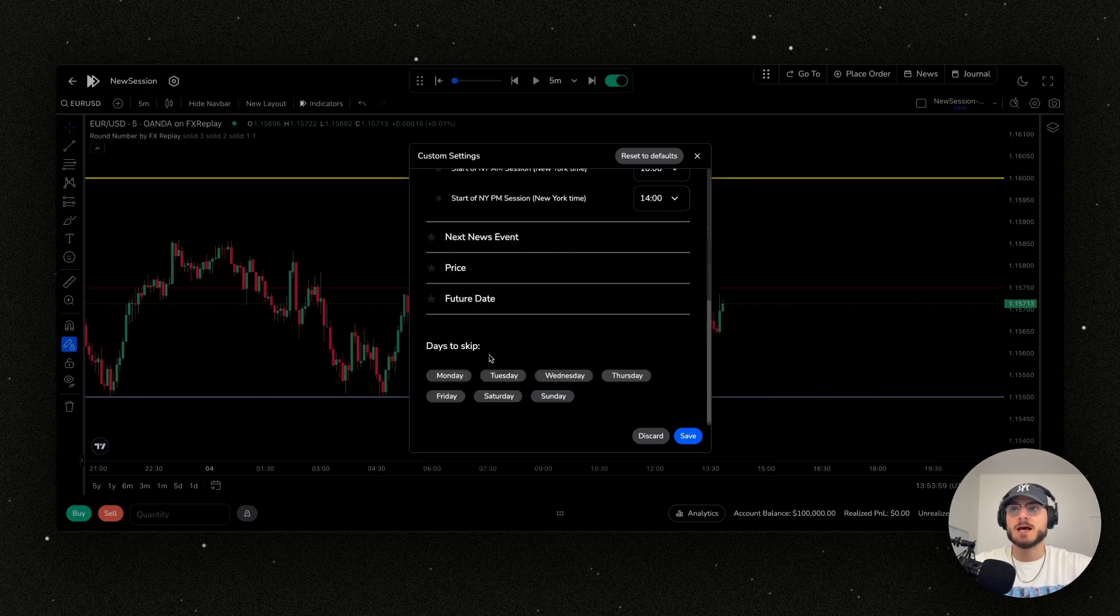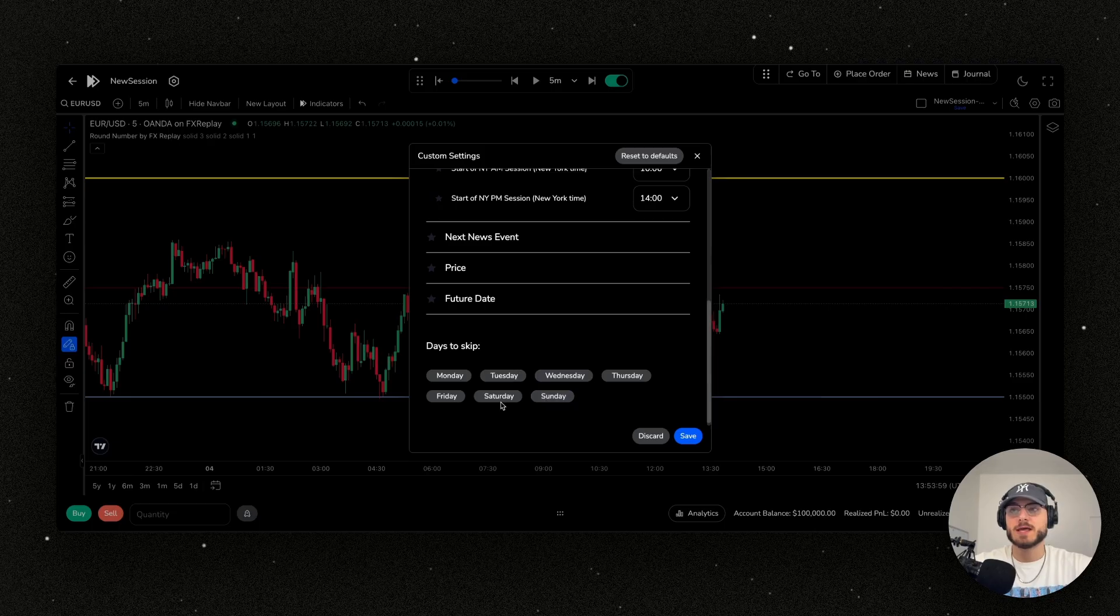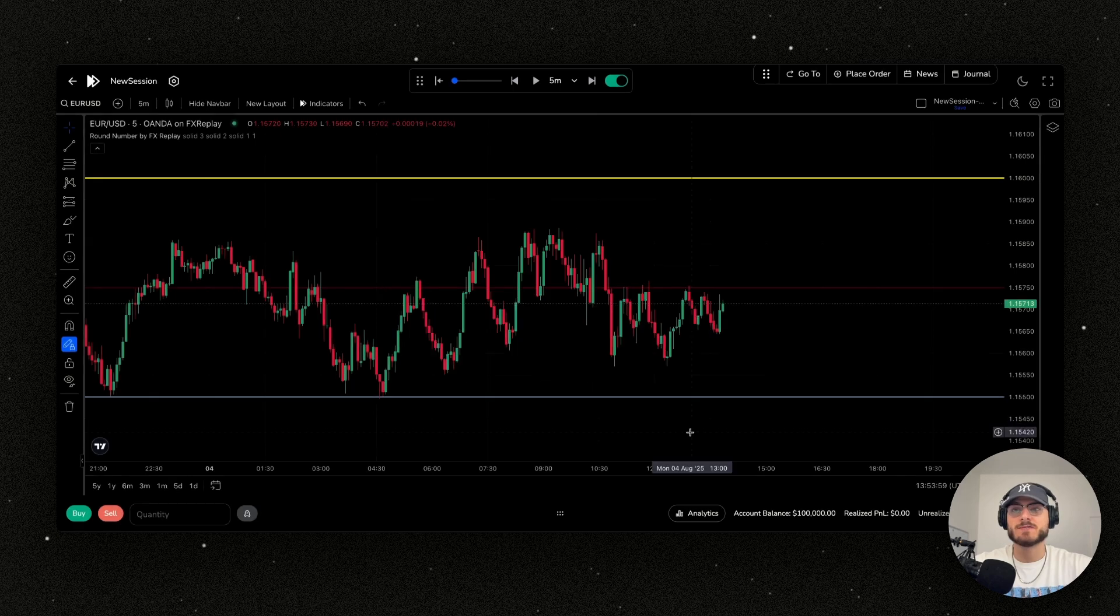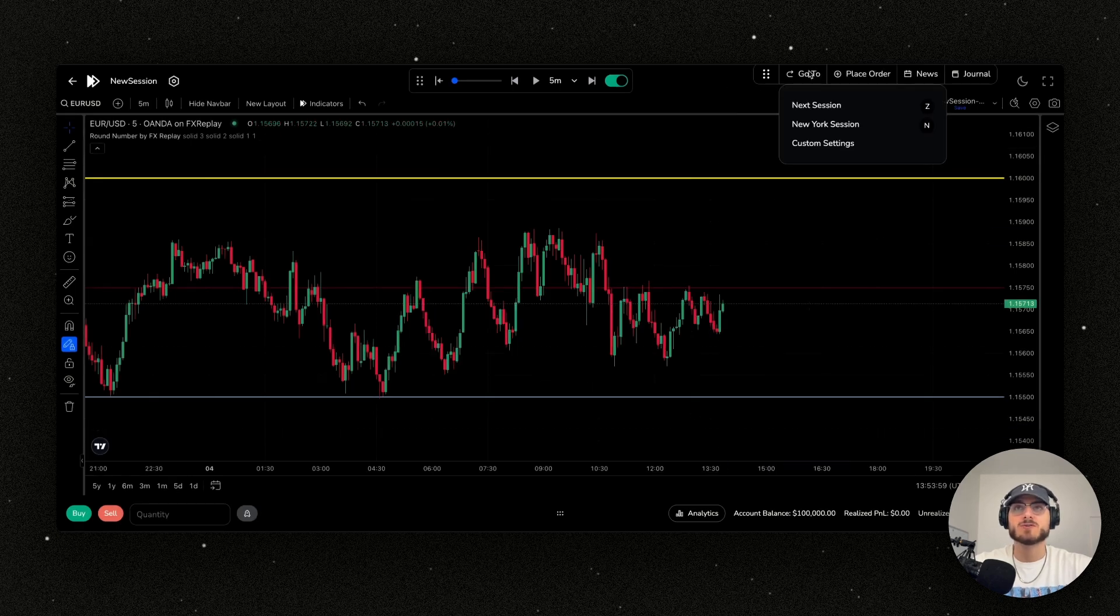I can turn all these off, but you can see there's a lot of different options here. I can make sure I want to skip Saturday and Sunday. I don't really want to skip to those days if there is data available. I can save that.